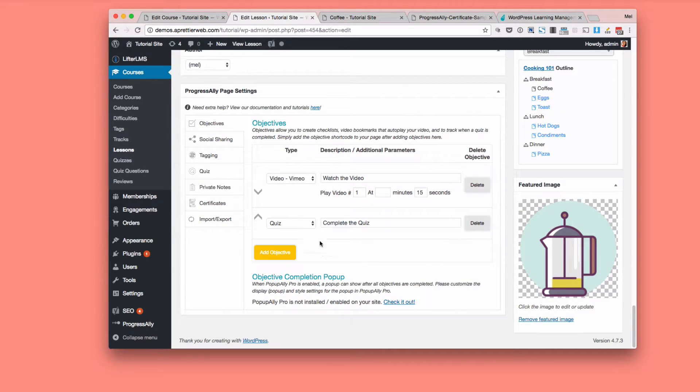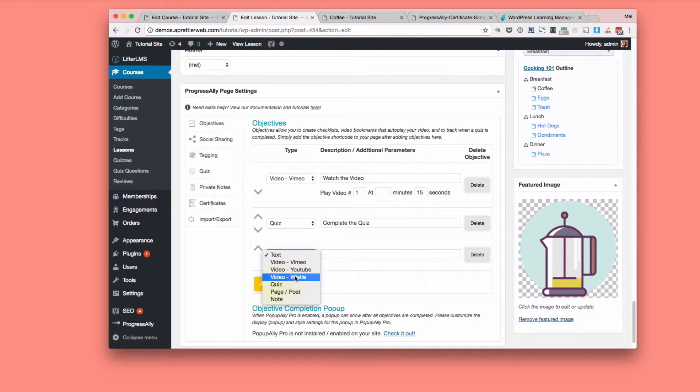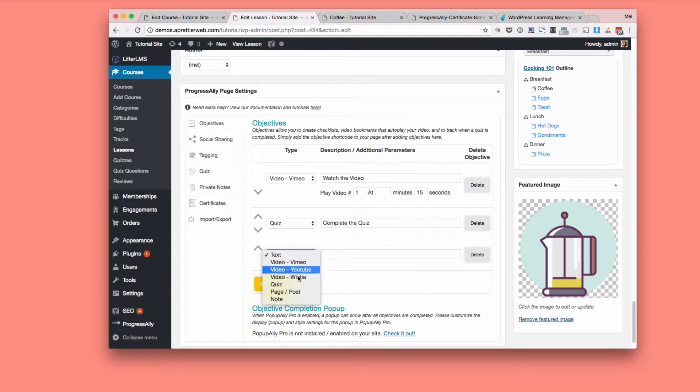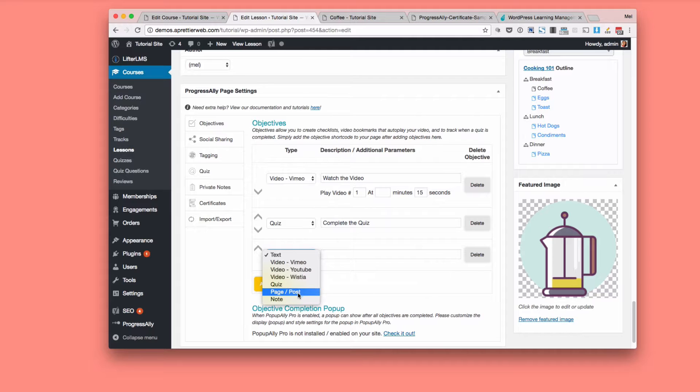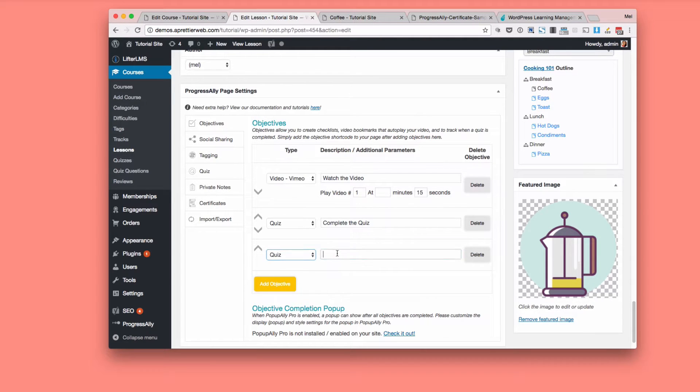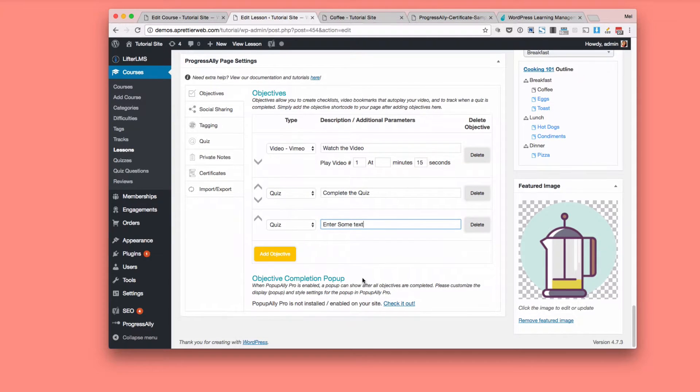And so that first area there was objectives. So what you do is you just add objectives here and they can be different objectives about, like I said, watching those videos, writing a note, taking a quiz, going to a page or post, and you just add that here and then enter some text and that's another objective.